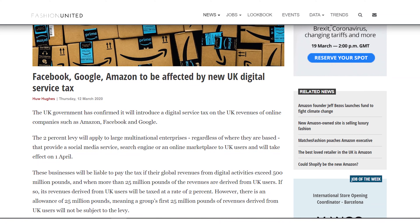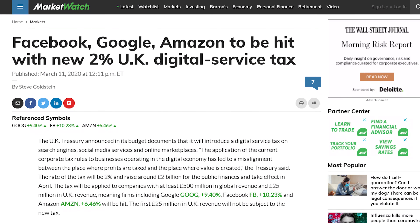Our next story has to do with Facebook. Facebook, Amazon, and Google — the social network, the online marketplace, and the search engine — have been hit by a new digital services tax of 2% in the United Kingdom. If you are any one of these companies, no matter where you're based, and you have global revenues exceeding £500 million from digital services and UK revenue of £25 million, you will now have a 2% tax on all revenue above the first £25 million. The UK government is planning to raise £500 million every year from this tax.